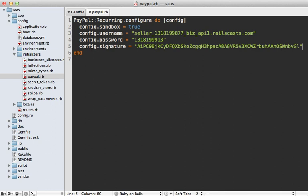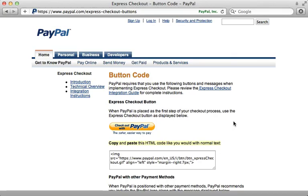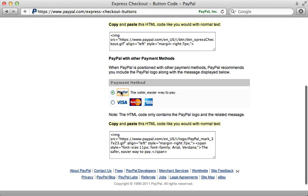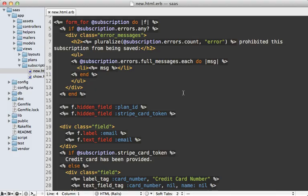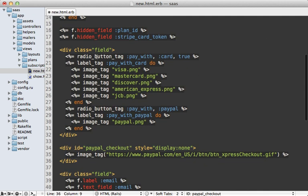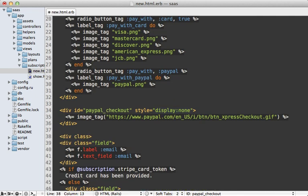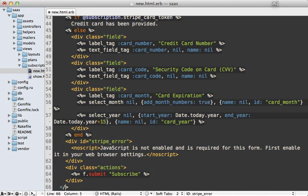There are a couple of ways to add Express Checkout to your application: one is to use their checkout button, another is to use radio buttons with one being PayPal. I'm going to use a combination of these two approaches. I'll add some code near the top of our new subscription form. It will offer two radio buttons — one for credit cards and one for PayPal. If they choose PayPal, I'll show the PayPal button and hide all the other billing fields, which I'll wrap in a div with id 'billing_fields'.